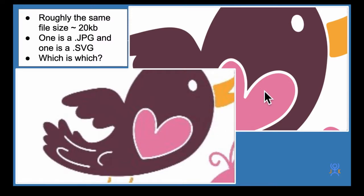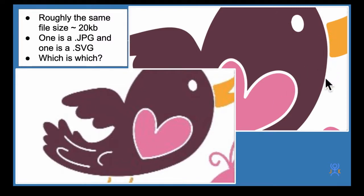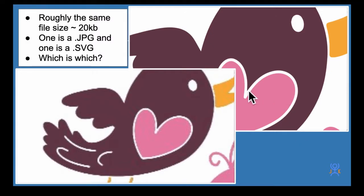The vector image is this one - you can see very sharp edges.